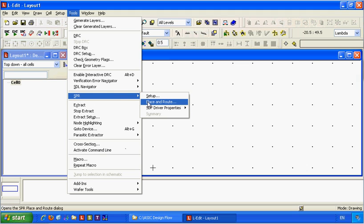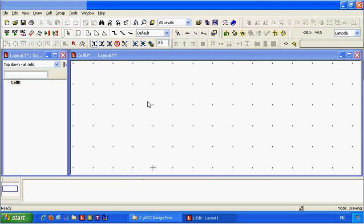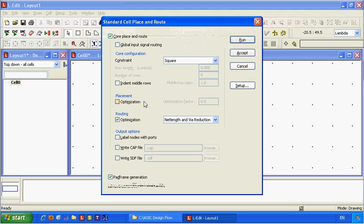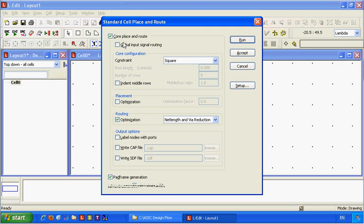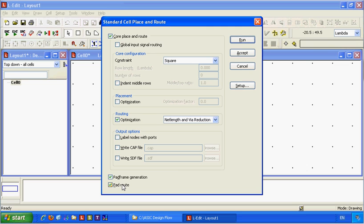Will do standard channel routing. It can do core place and route, and it can establish the pads, pad frames, and route depends to the cores. Three components. I can choose any of them.